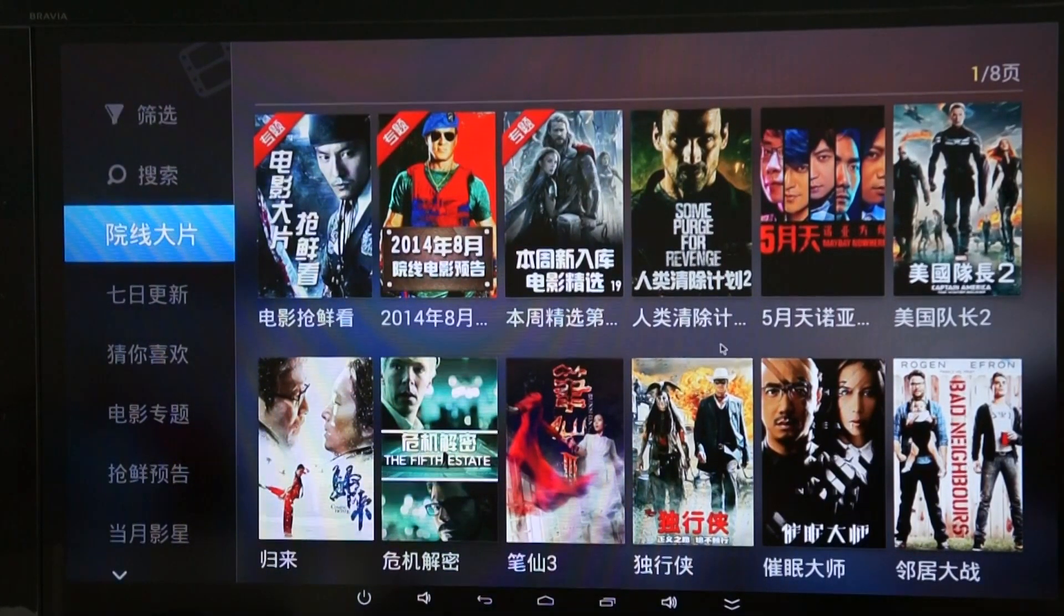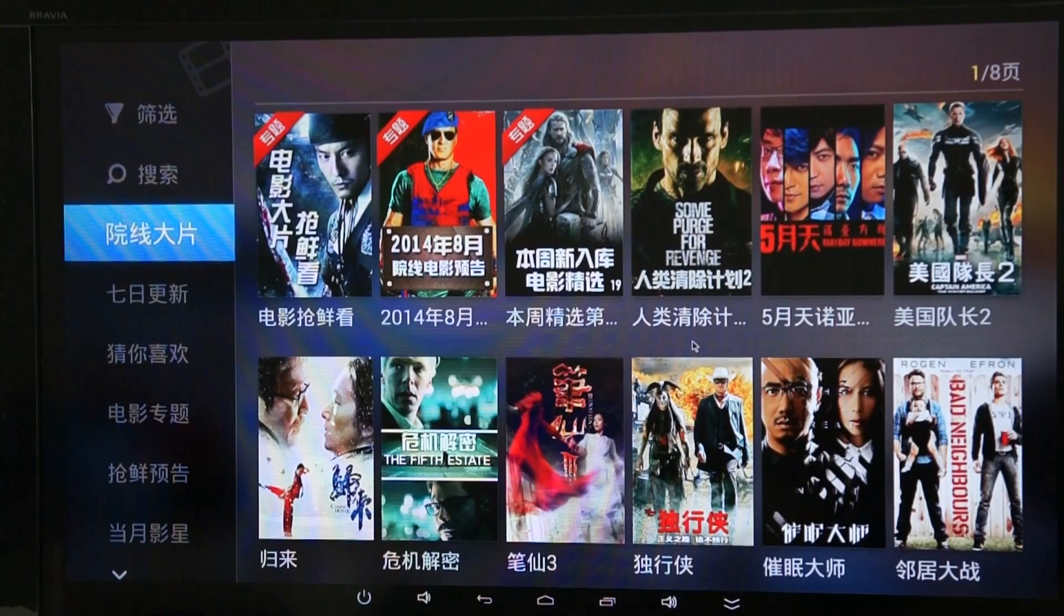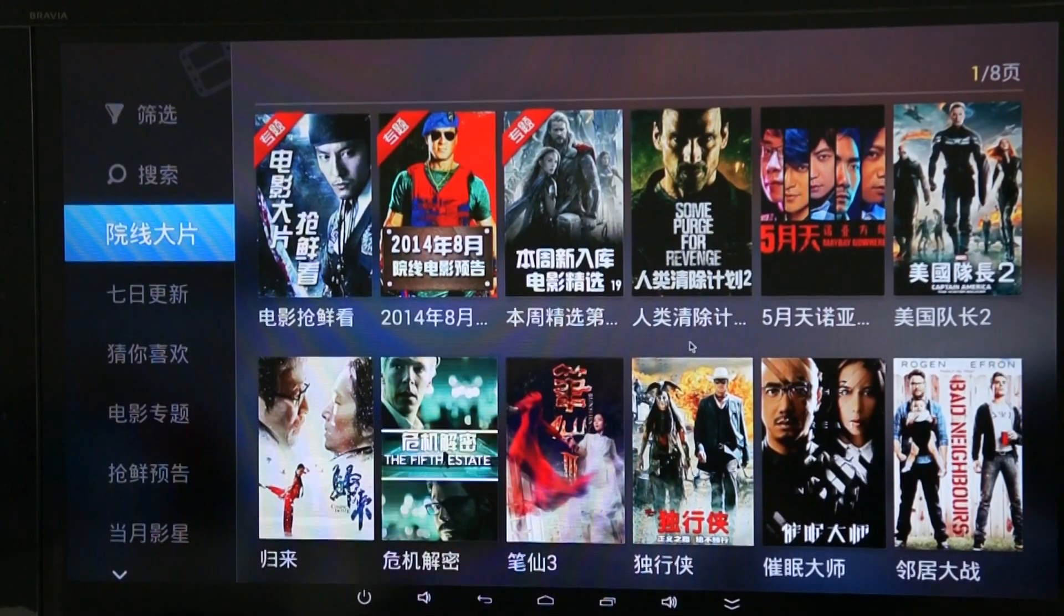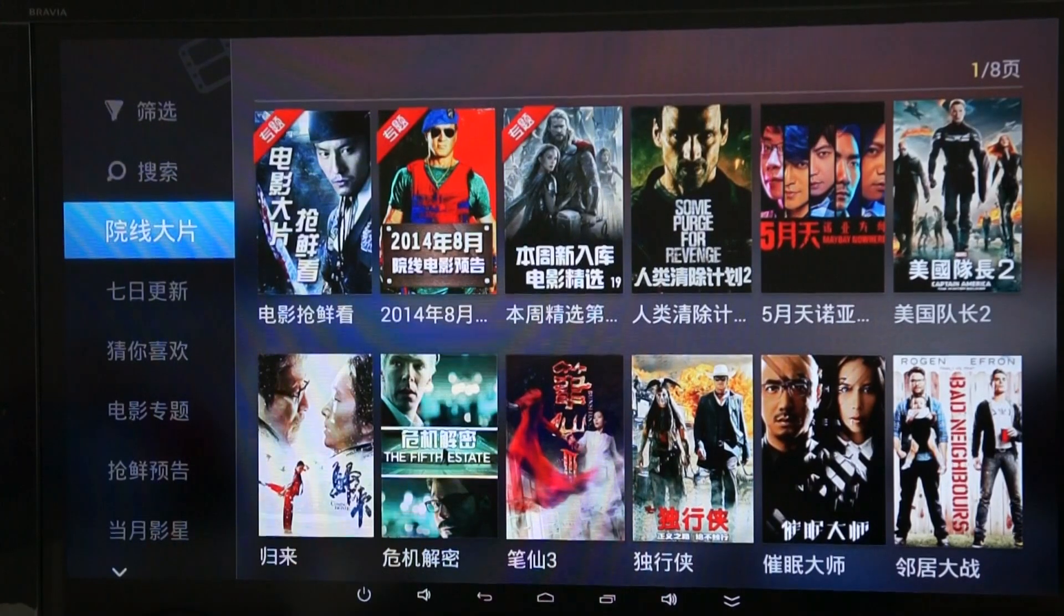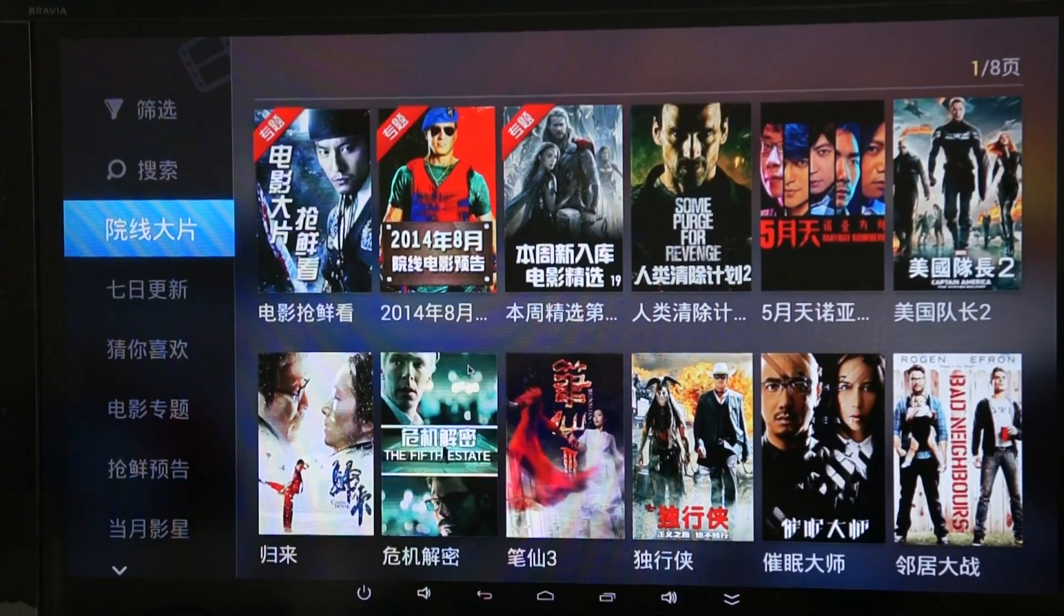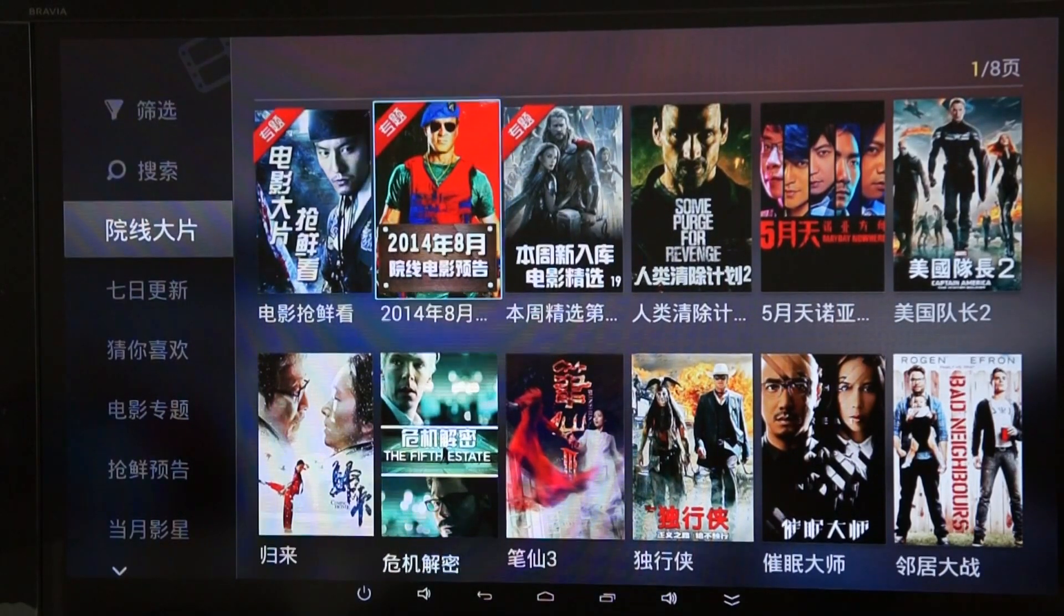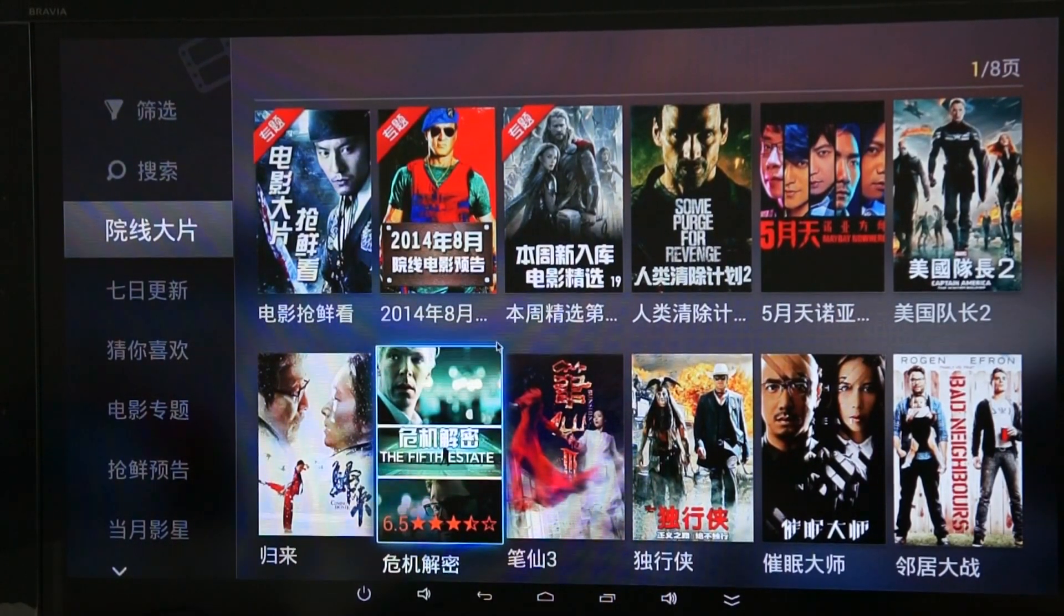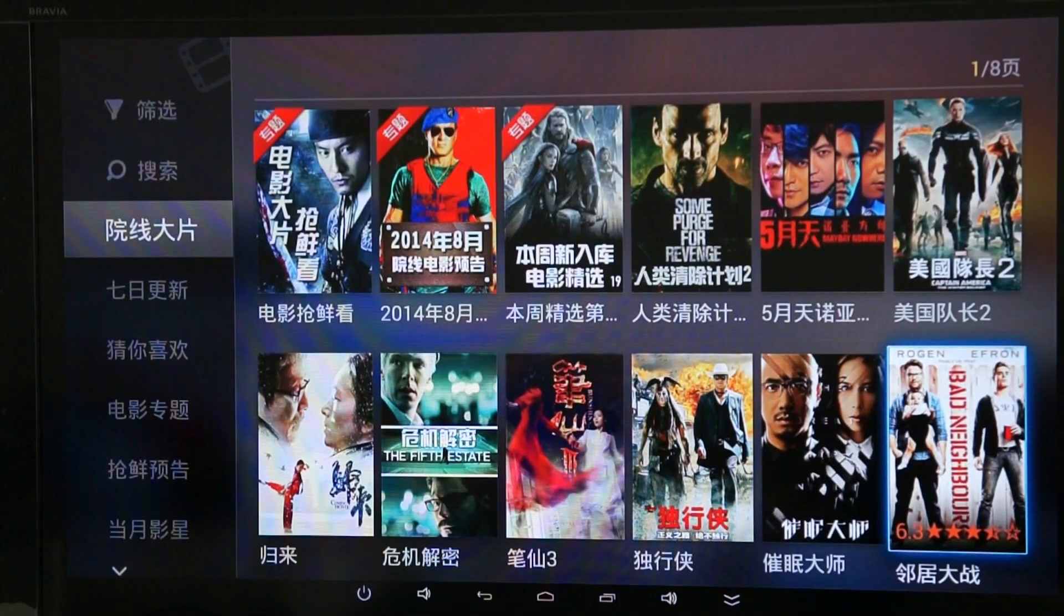Now normally you'd be controlling this with the remote control, the UT3 remote control. But we don't have that yet because this unit's not even cased, it's just the board. So I'm using a USB keyboard and I can use the cursor keys, the arrow keys to just go through and click different things.